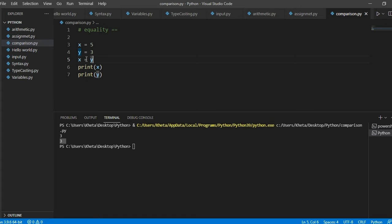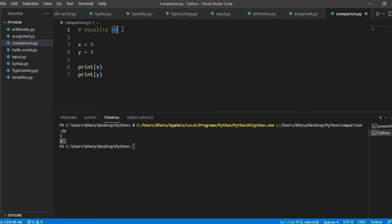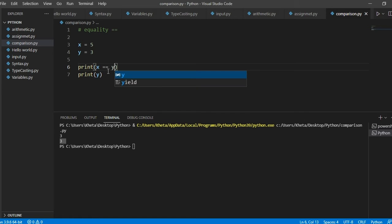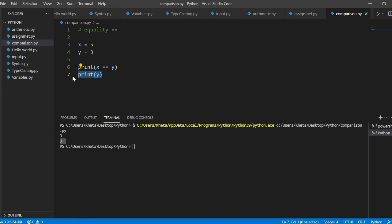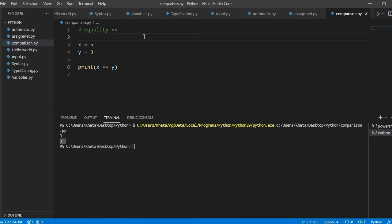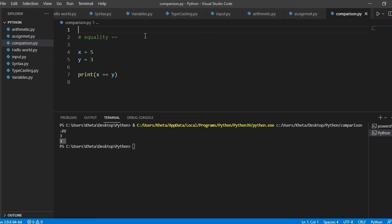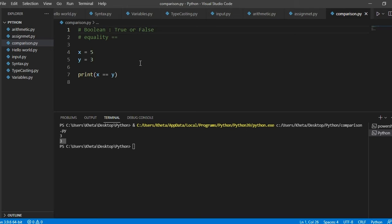But if we switch this up or if we now use this equality operator, which is a comparison operator, this will return a boolean. If you go back to the video where we talked about variables, booleans are either true or false. So all of these comparison operators will now return to us or they'll give us a boolean which is true or false.